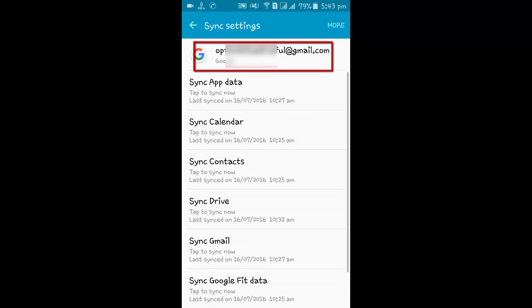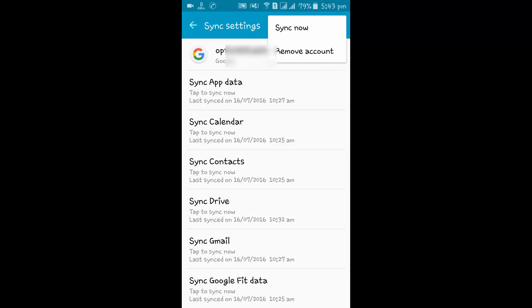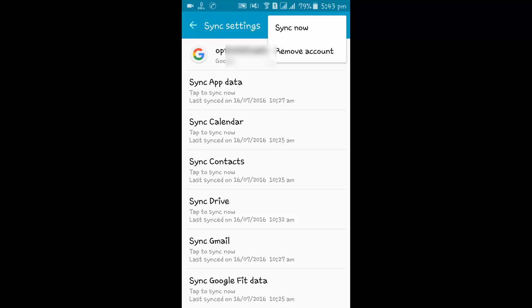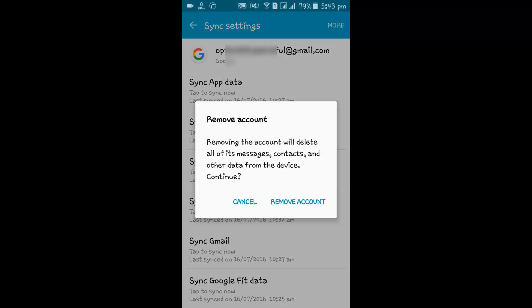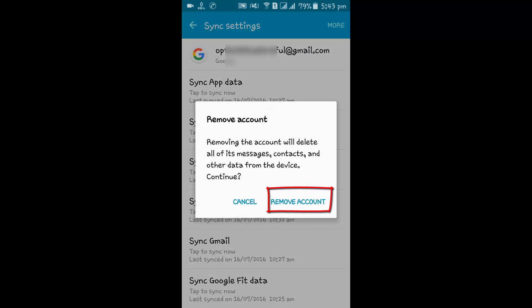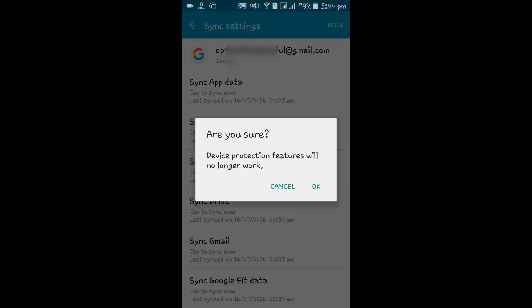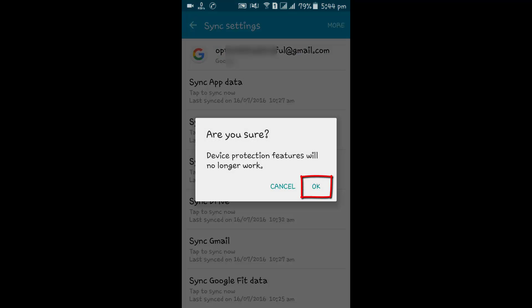Tap on the Google account which you want to remove, then tap on More. You will find the Remove Account option — tap on it, then tap Remove Account again, and then tap OK.